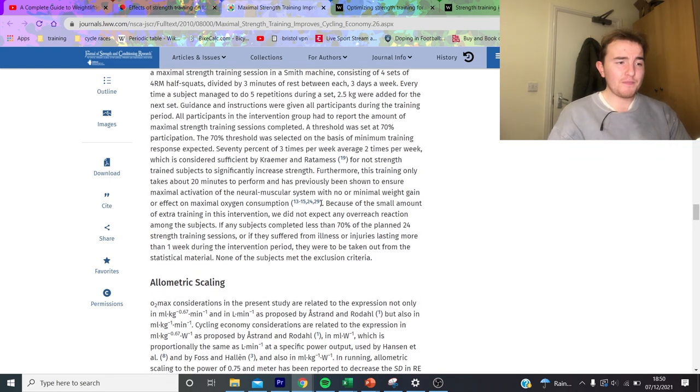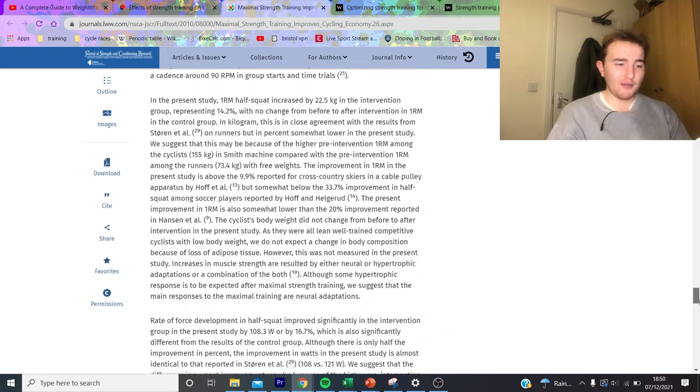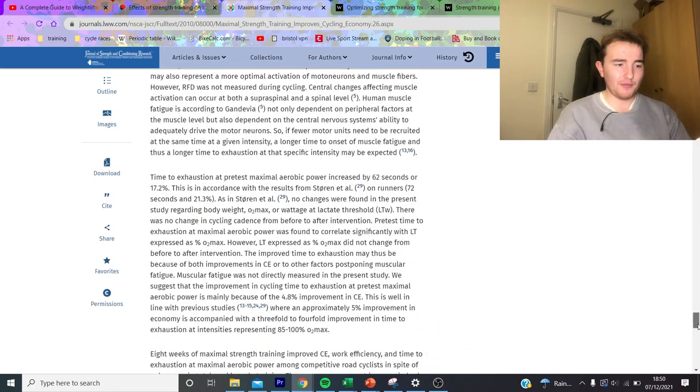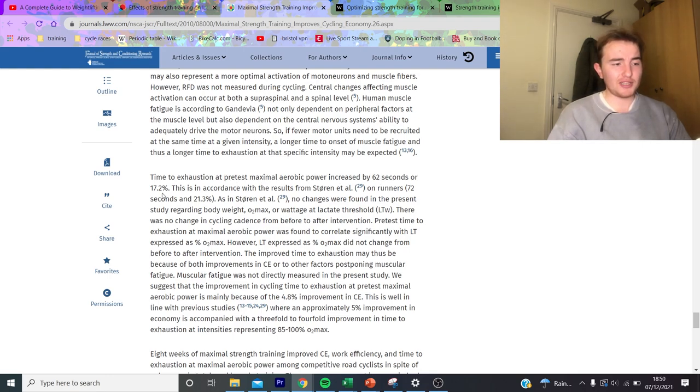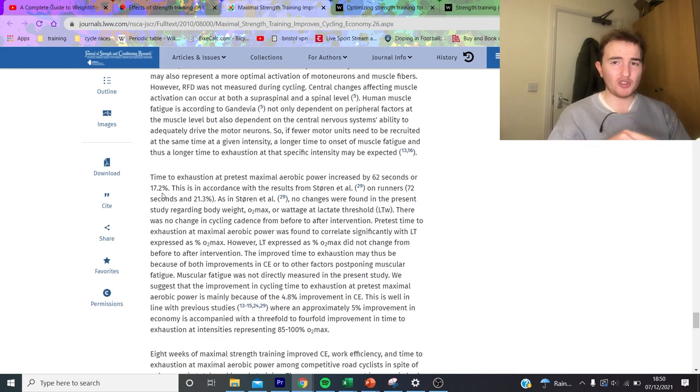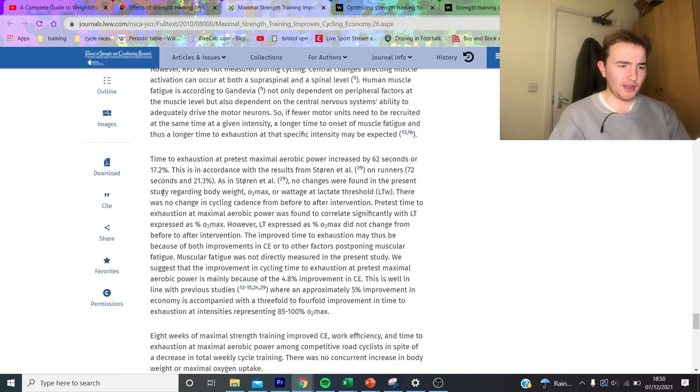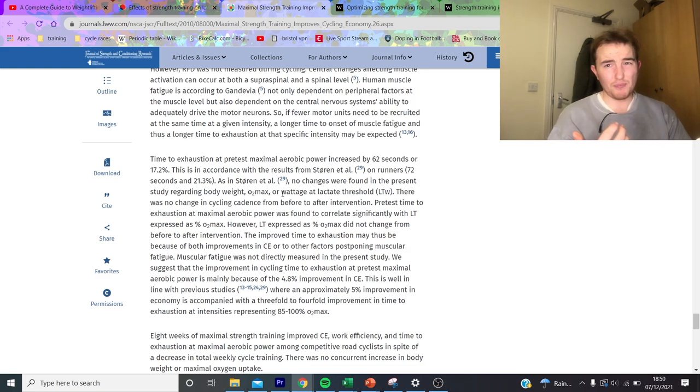You can see here their training heart rates are always interesting, but what they're saying is every time the subject managed to do five reps during a set, two and a half kilos were added, so again progressive overload. The 70 percent threshold was selected on the minimum training response expected and most of the time they did their three sets a week. Now I think this study is really good basically because it's very minimal hours.